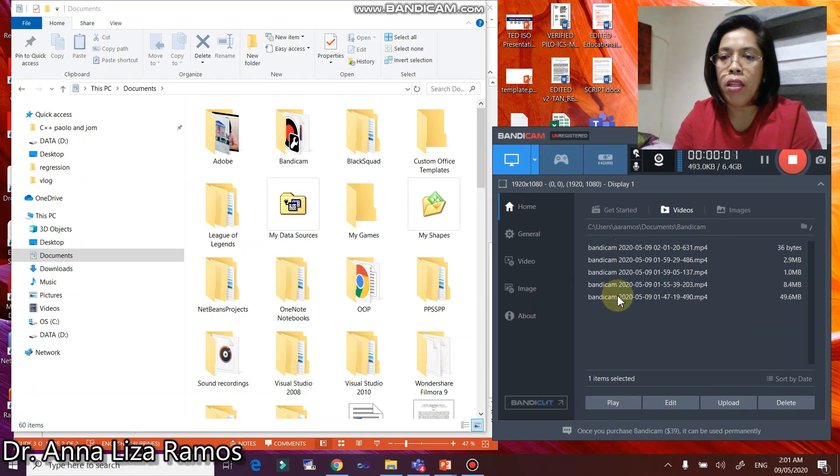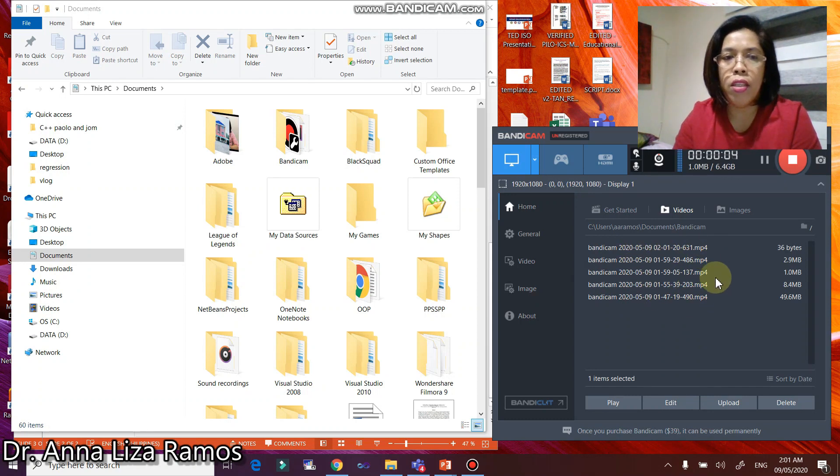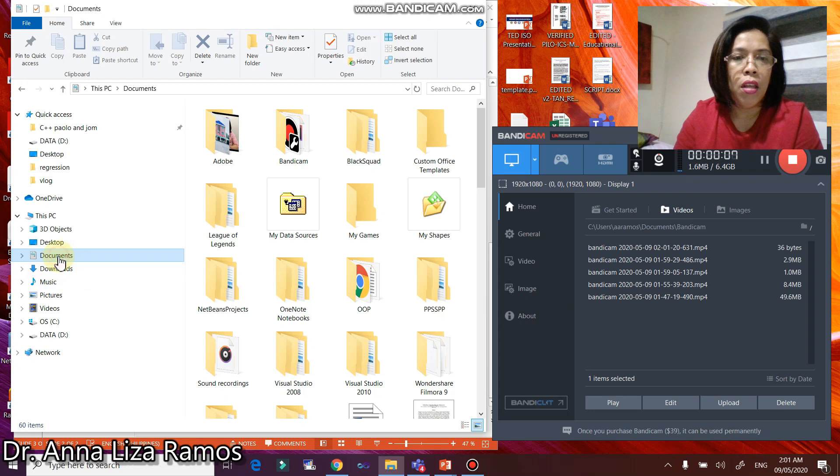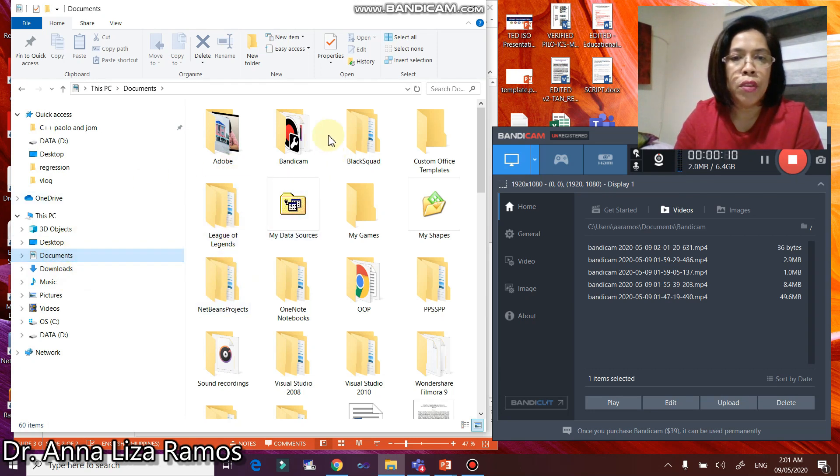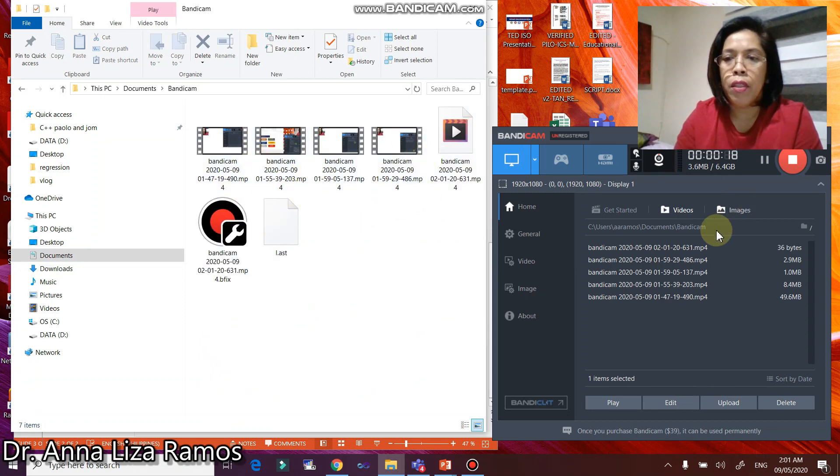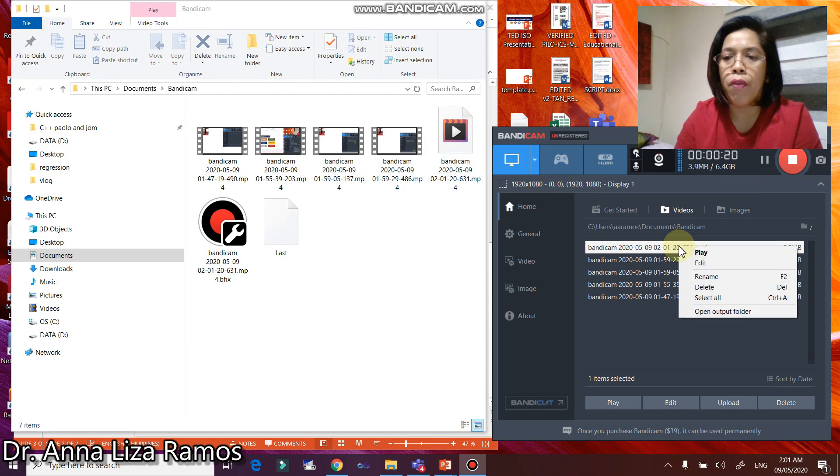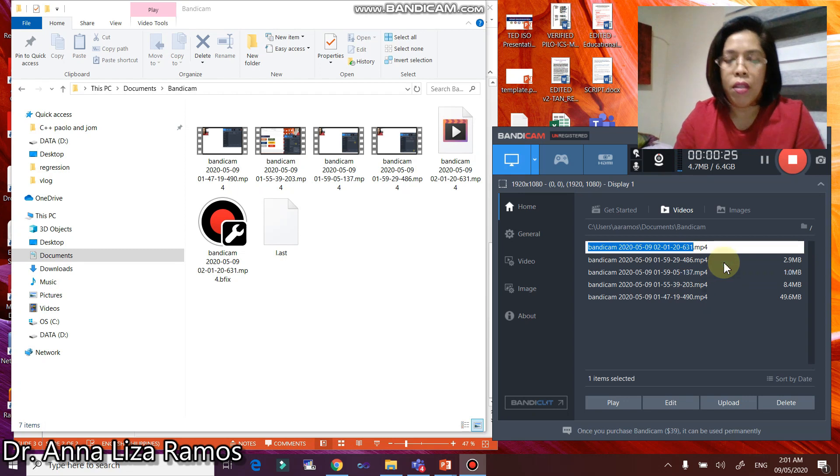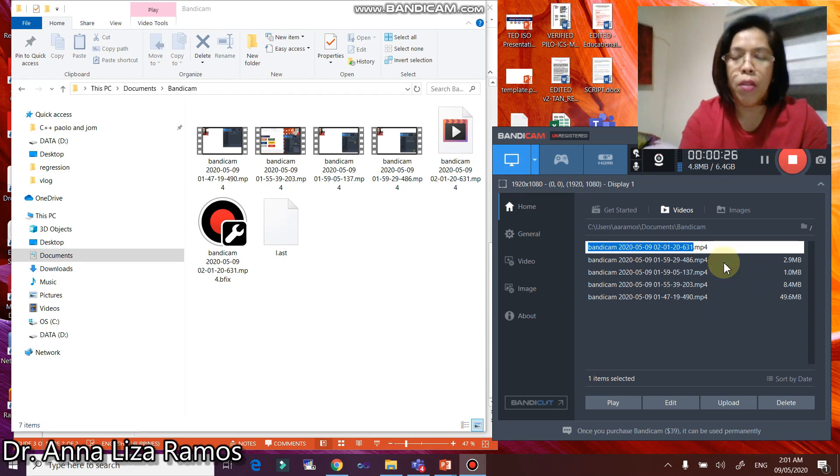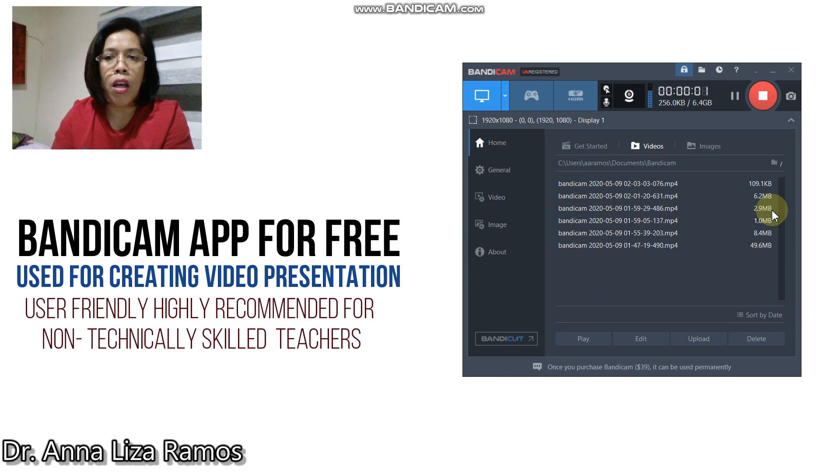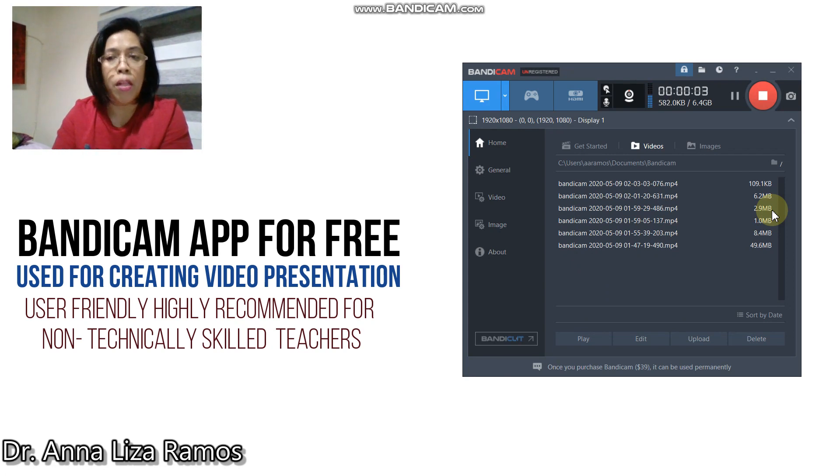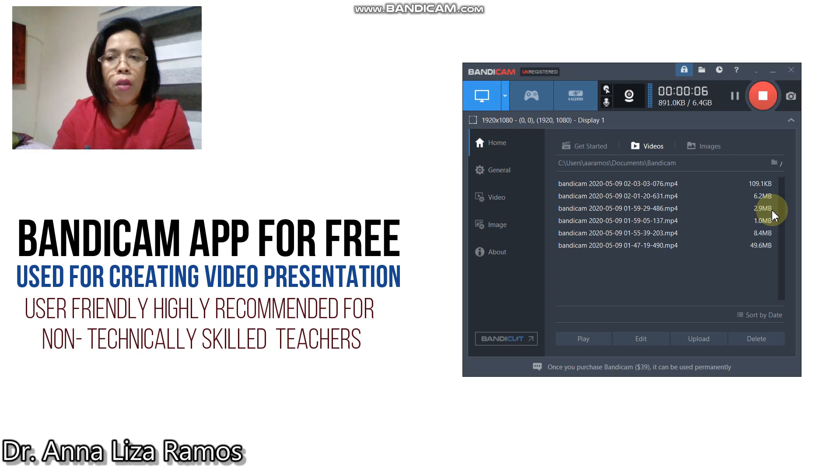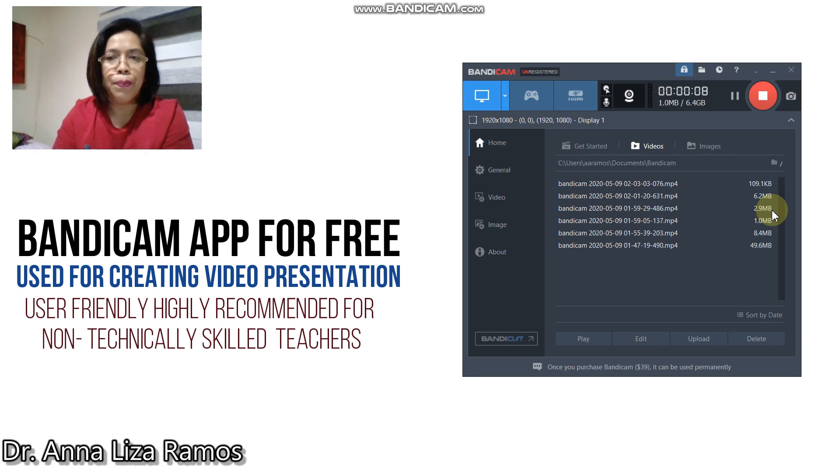To locate this video file, you can check this to your documents here. Then click on the Bandicam folder, and these are your video files. You can also rename your video file by right click, then rename your video file. Like for example, this is your demo file. That's all. I hope that this can help our teachers to create their video learning materials. Thank you for watching.